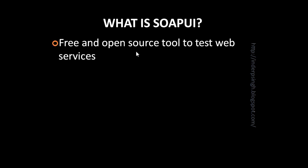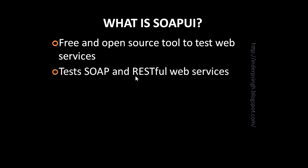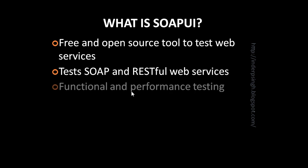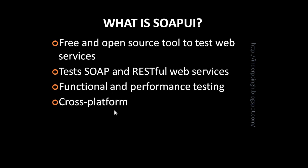Let us first learn what is SoapUI. SoapUI is a free and open source tool to test web services. It can test both types of web services - SOAP web services and RESTful web services. You can use SoapUI for both functional testing and performance testing of web services. Since SoapUI is written in Java programming language, SoapUI is cross-platform, which means that it can run on multiple operating systems like Windows, Mac OS, and Linux. Now let us learn SoapUI automation.